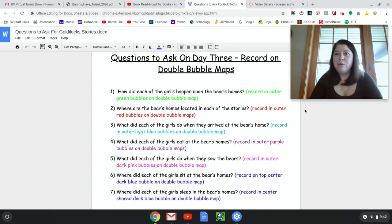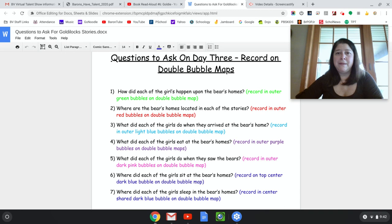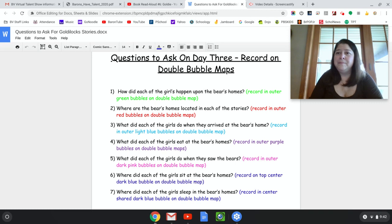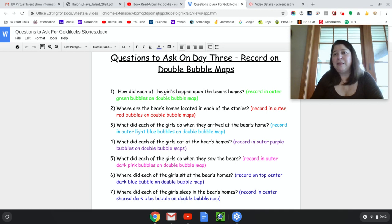Remember, they were both in Baby Bear's chairs, so that would be something alike — we would be comparing that. And where did each of the girls sleep in the Bears' homes? She slept in Baby Bear's bed because she found Baby Bear's bed was the most comfortable to sleep in.